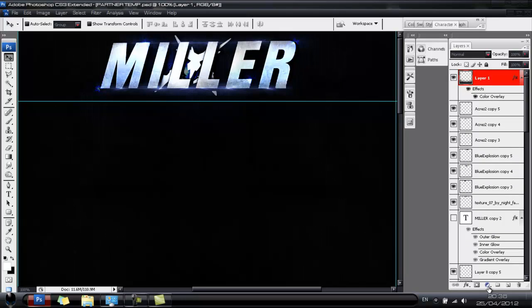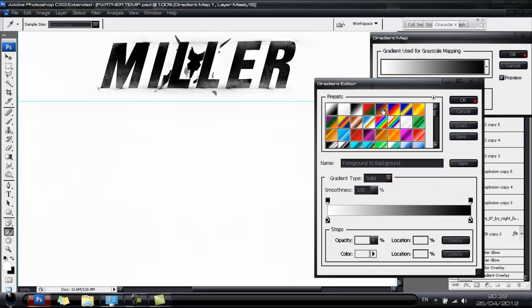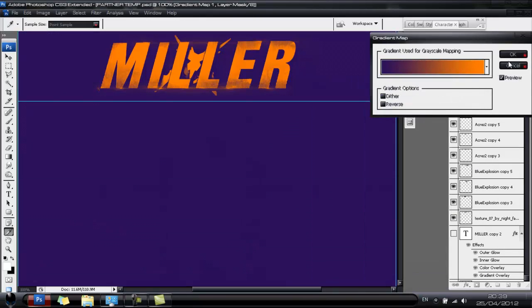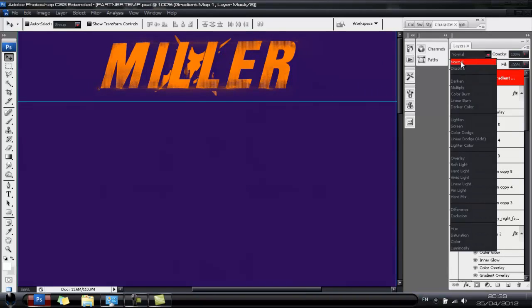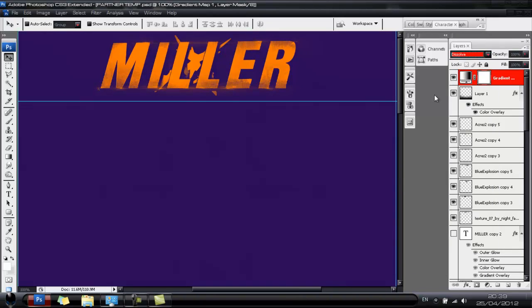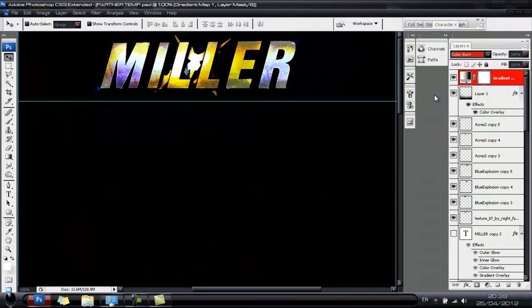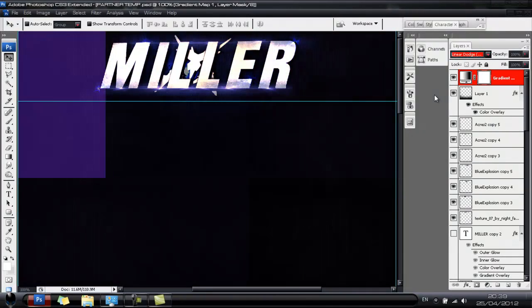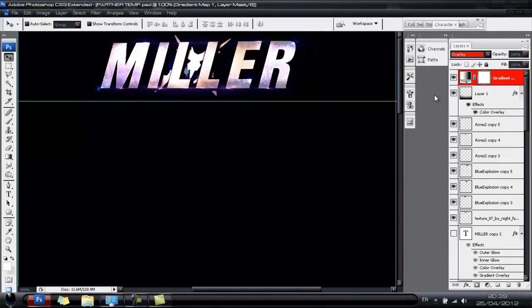Go to the top of all your layers, click the half-black half-white circle and go to Gradient Map. Map it with a suitable color and scroll through the blending options using the arrow key until you're happy with the overall effect.